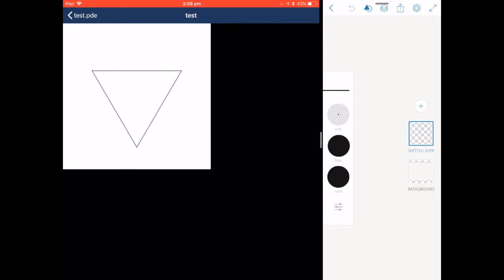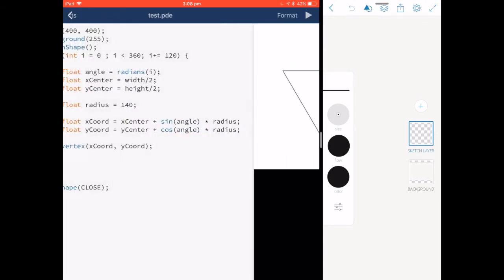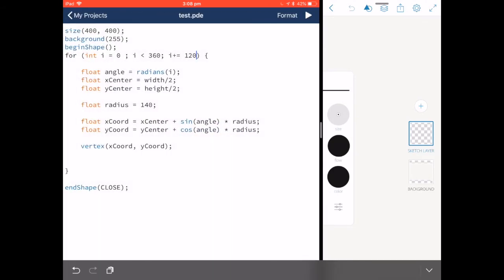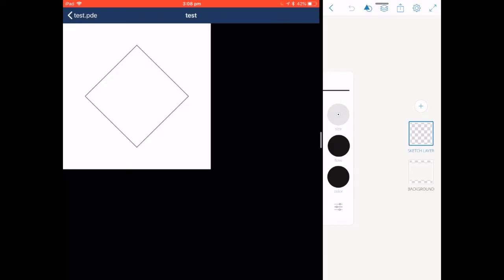Or if I change it to 120, we'd have a triangle. Or if it was 90, we'd have a square.